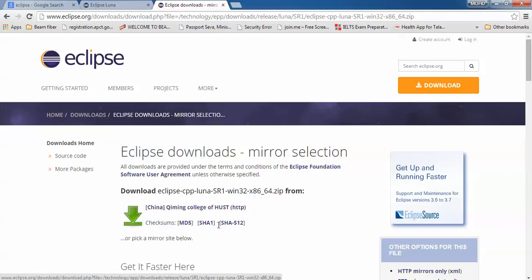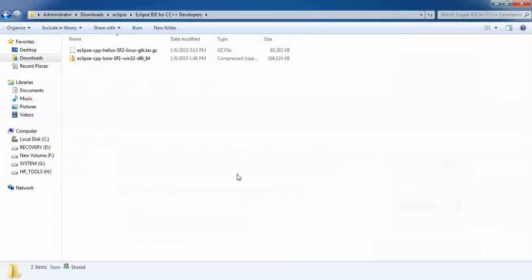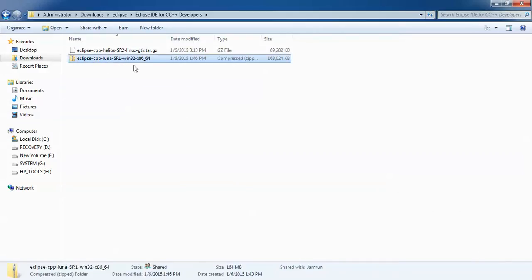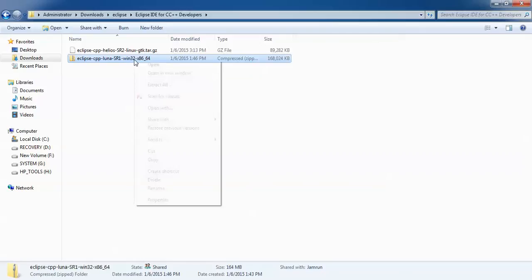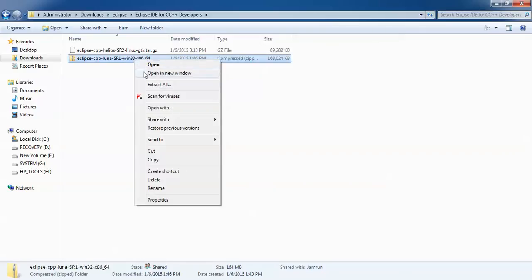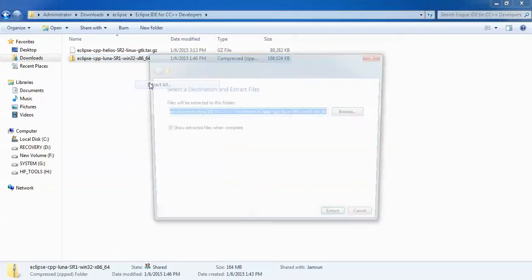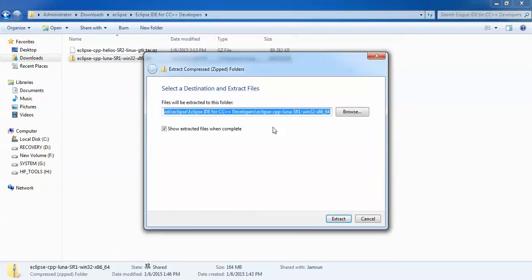I have already downloaded this Eclipse C/C++. You can see on the screen this is my Eclipse C/C++ Luna. The download size is 164 MB. Just right click on this download and go for extract.